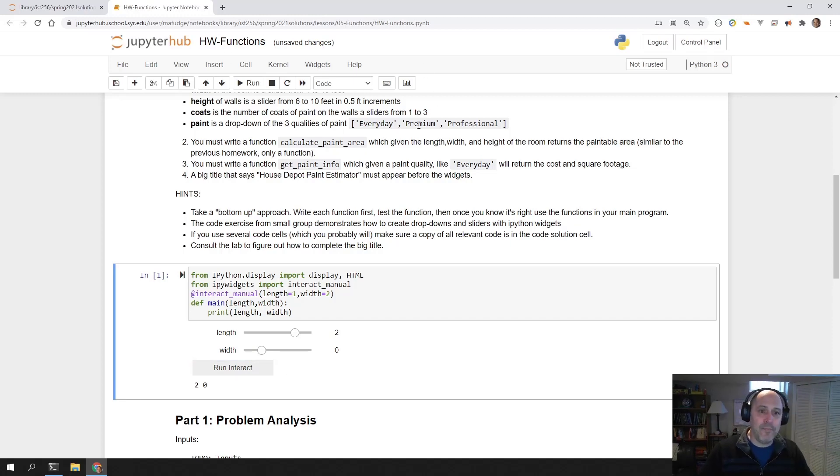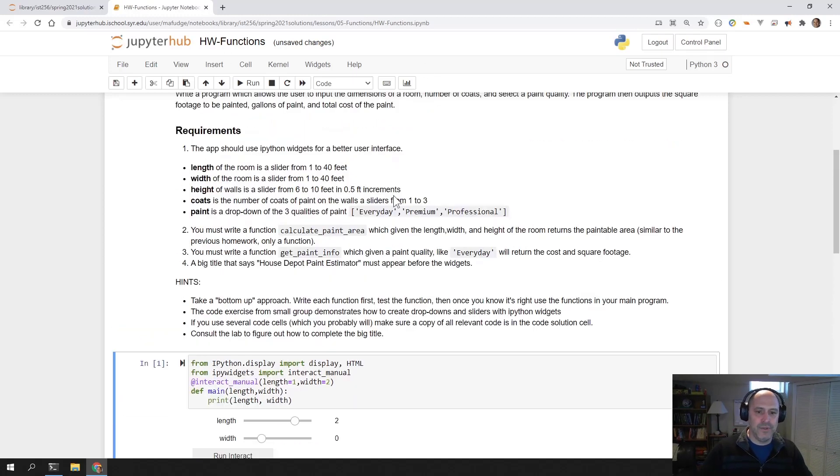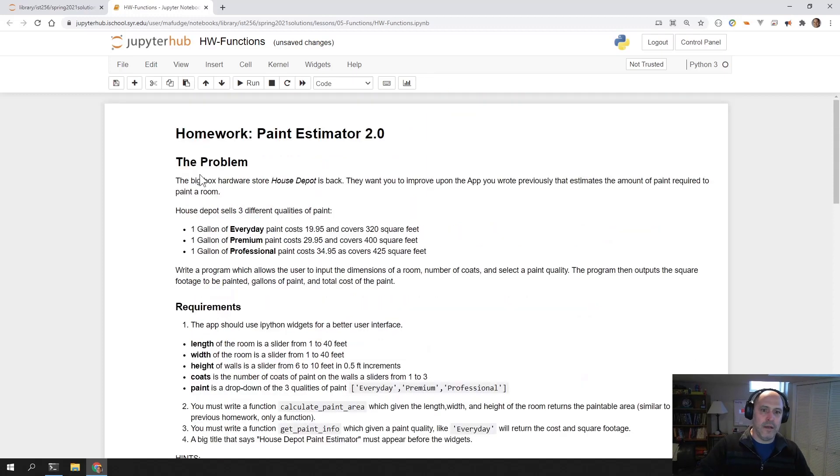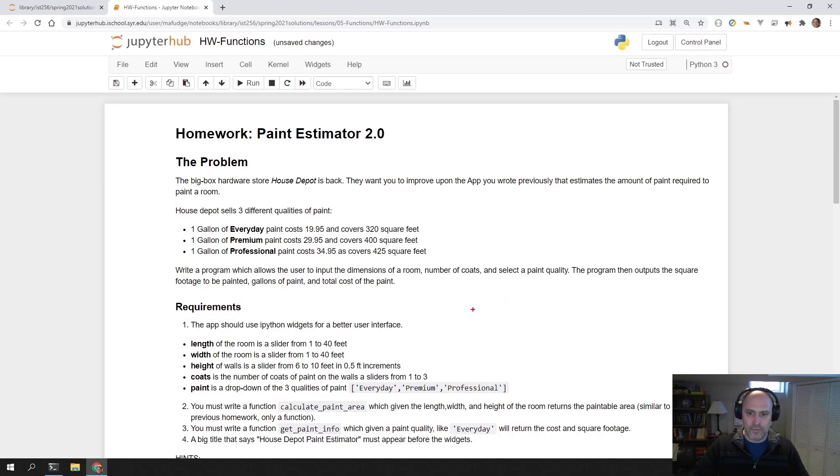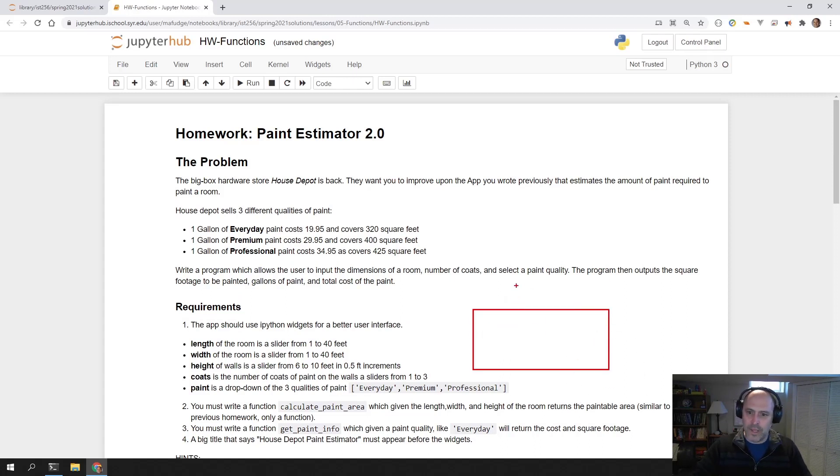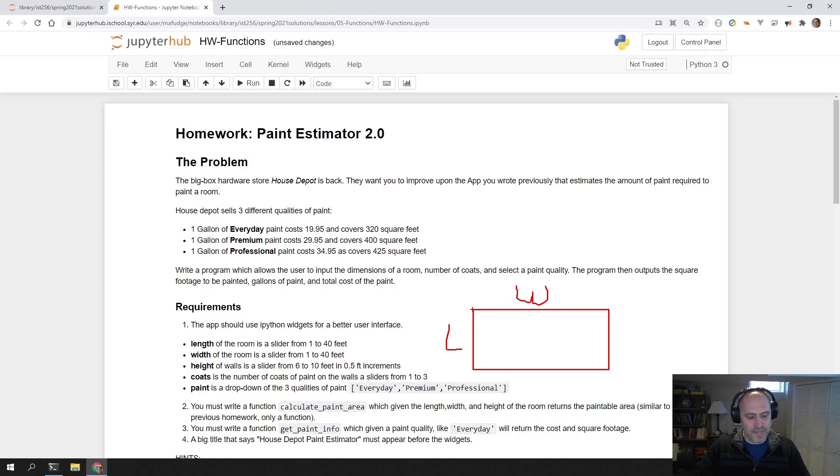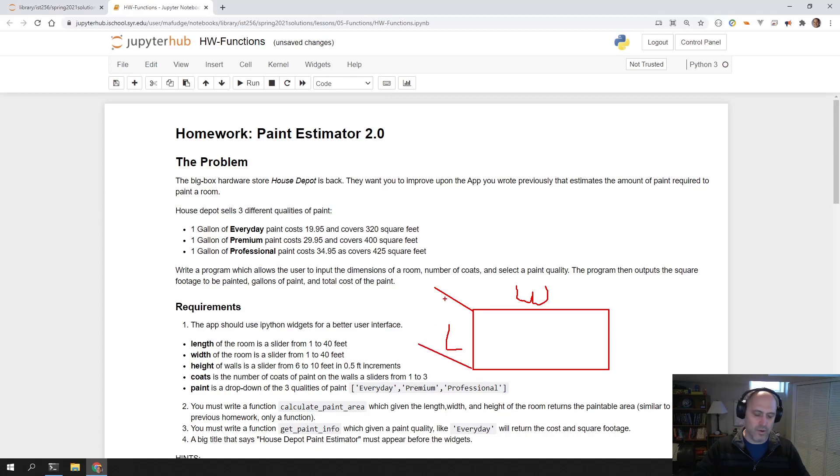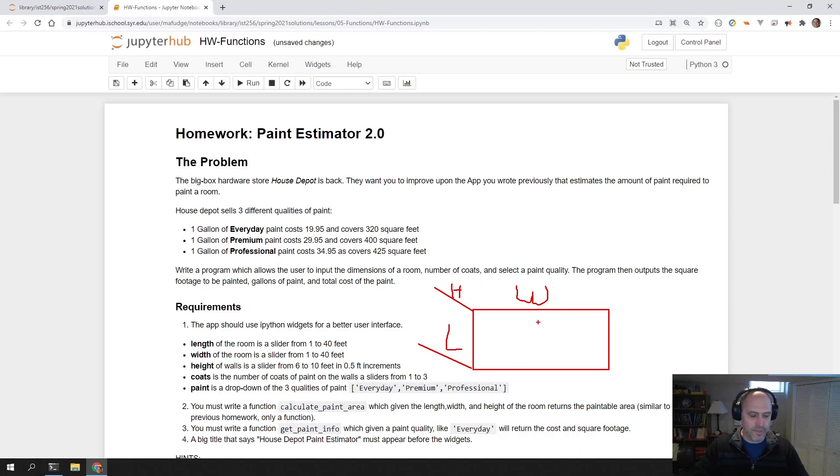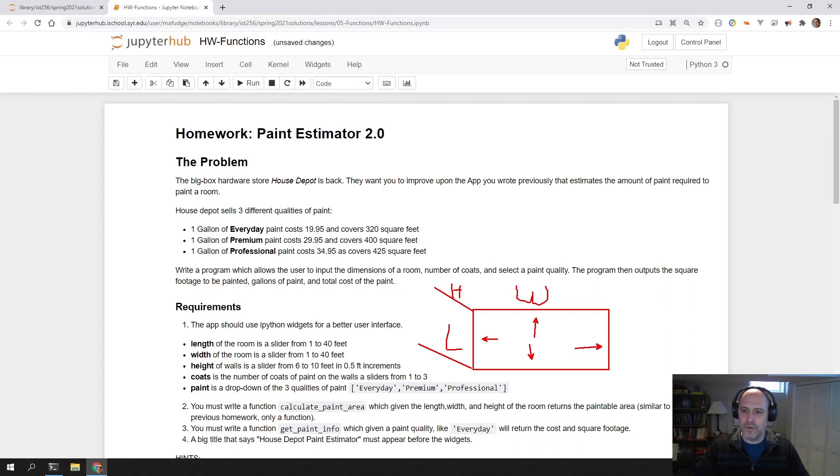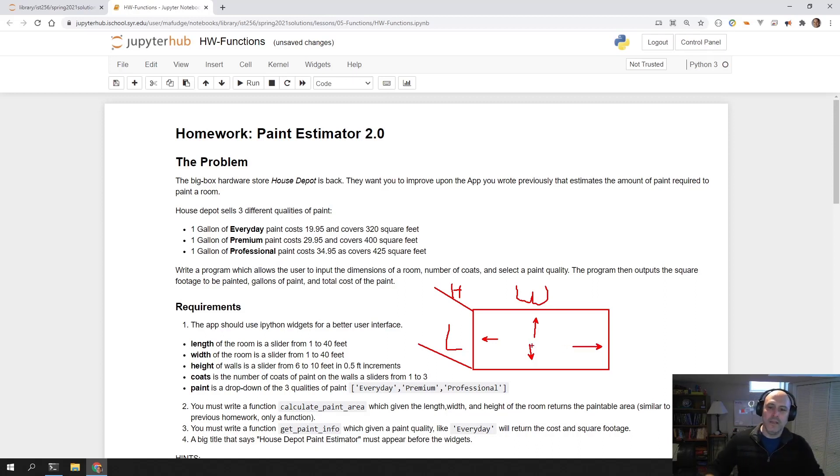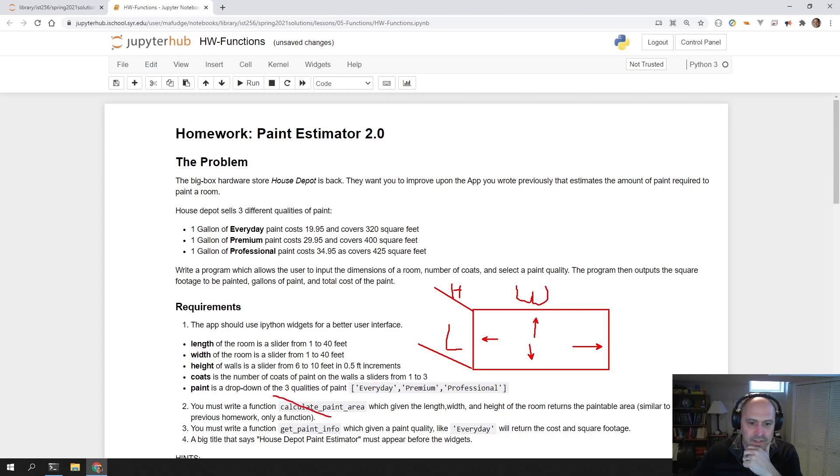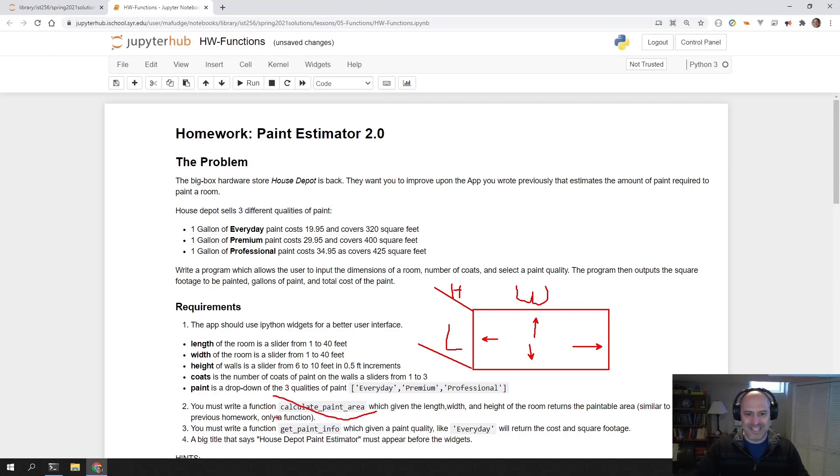Now if you remember back to the original house depot paint estimator, we had a room that you paint and a room's a rectangle with the width of the room and the length of the room. Then you also have another dimension which is the height of the walls. The height is the same, but there's two widths, a width here and a width here, and then there's two lengths, one there and one there. You've already calculated the paint area.